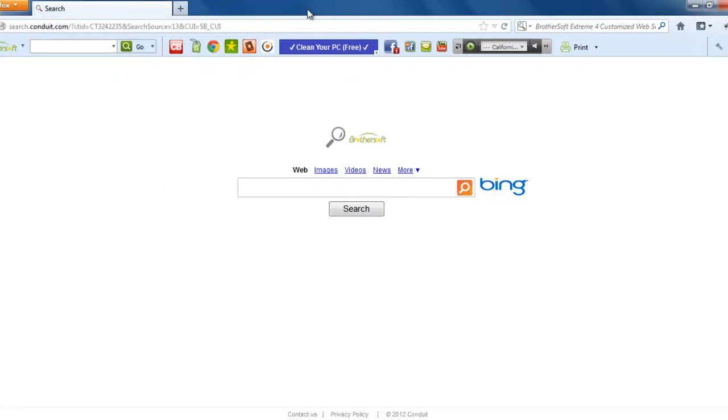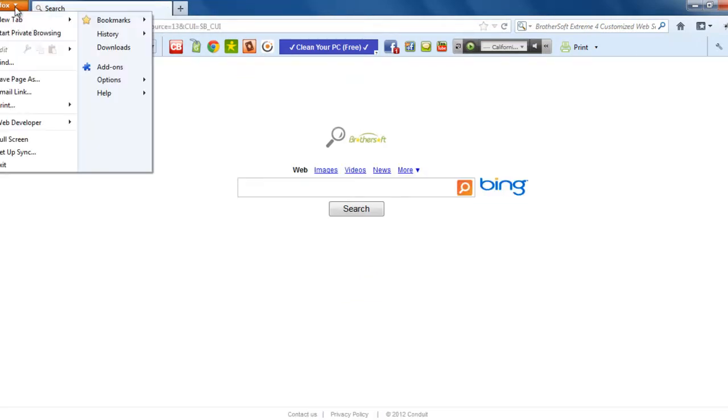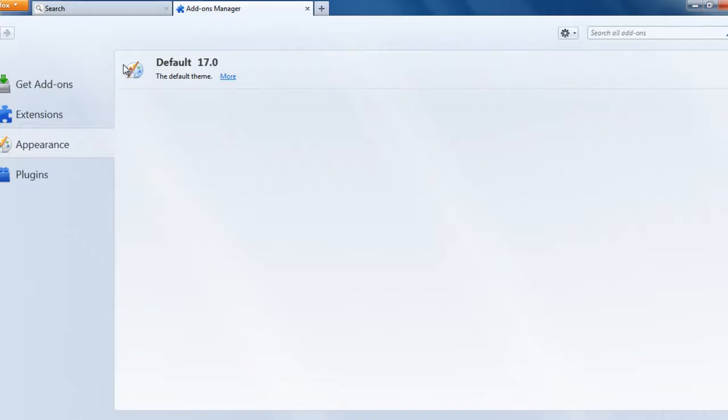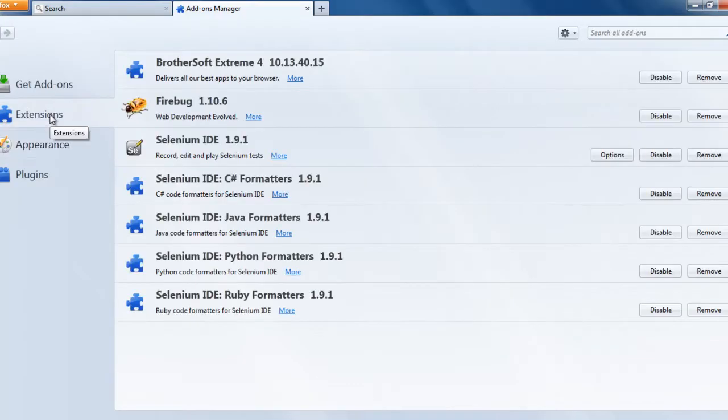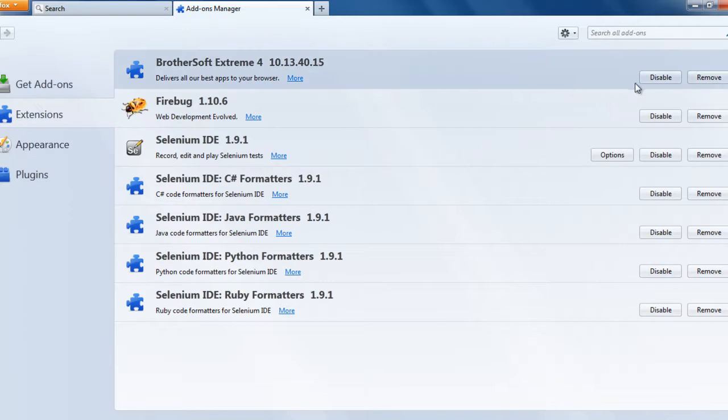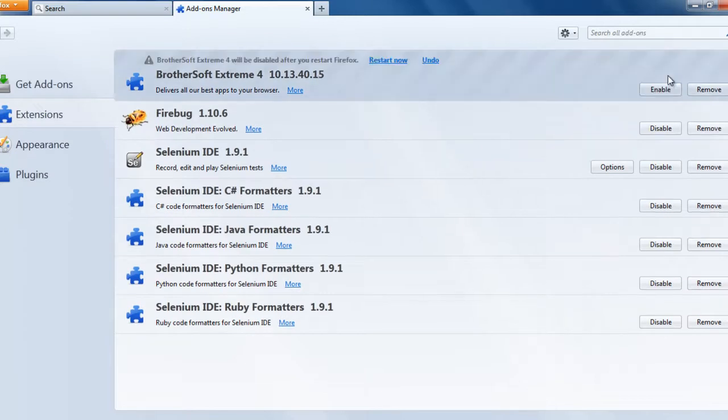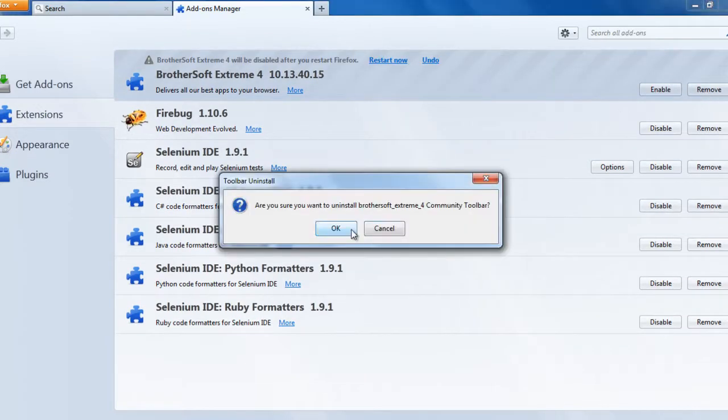Now for that, we need to go to Firefox, add-ons. And in the extension, you see BrotherSoft, disable it, and then remove it.